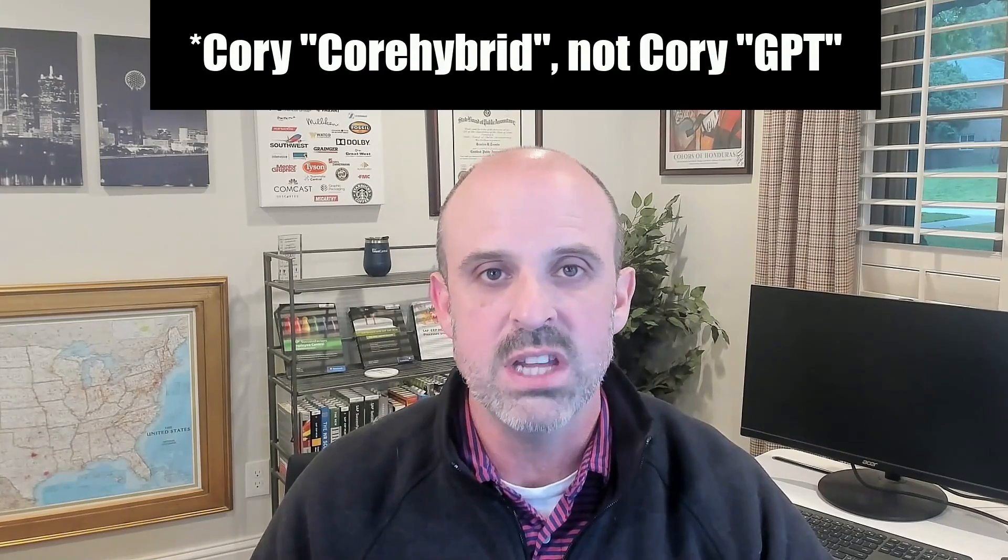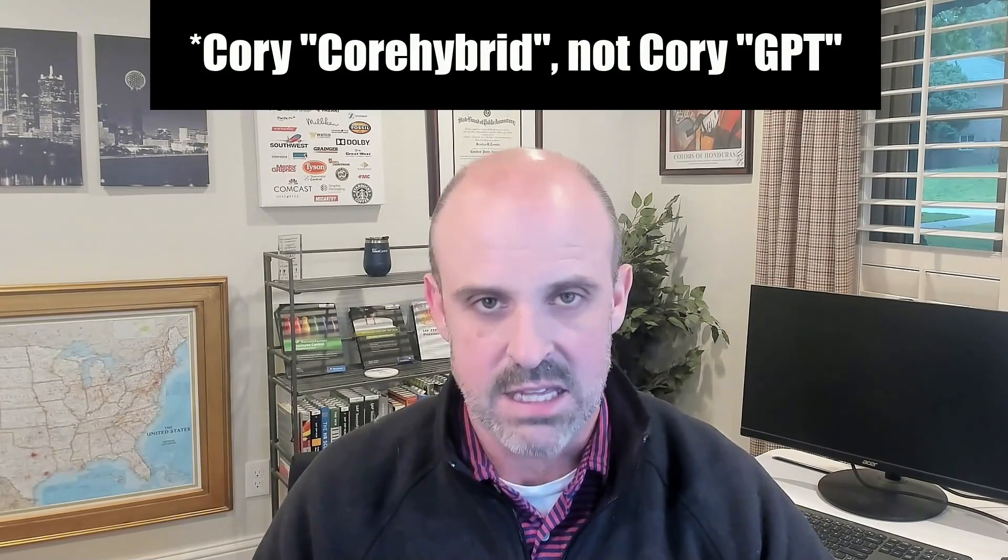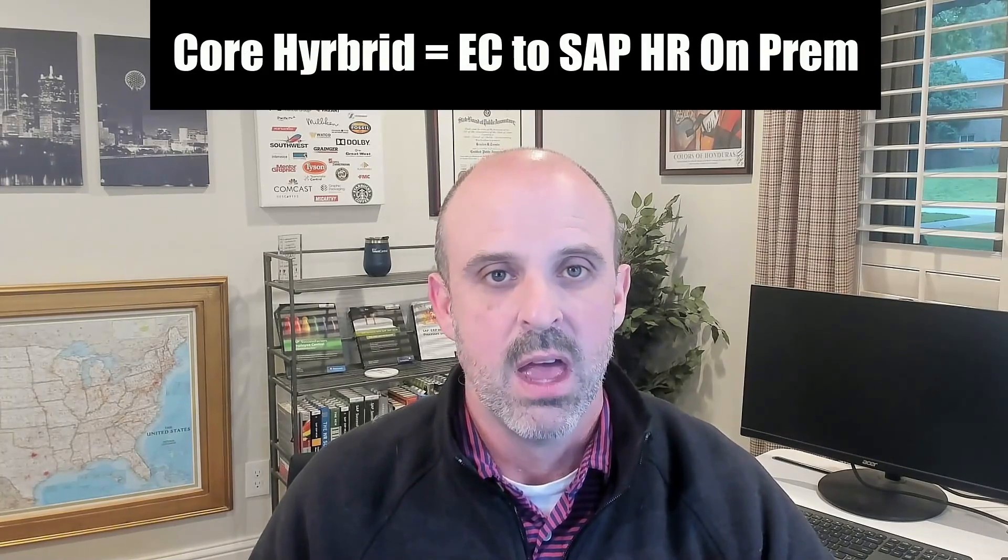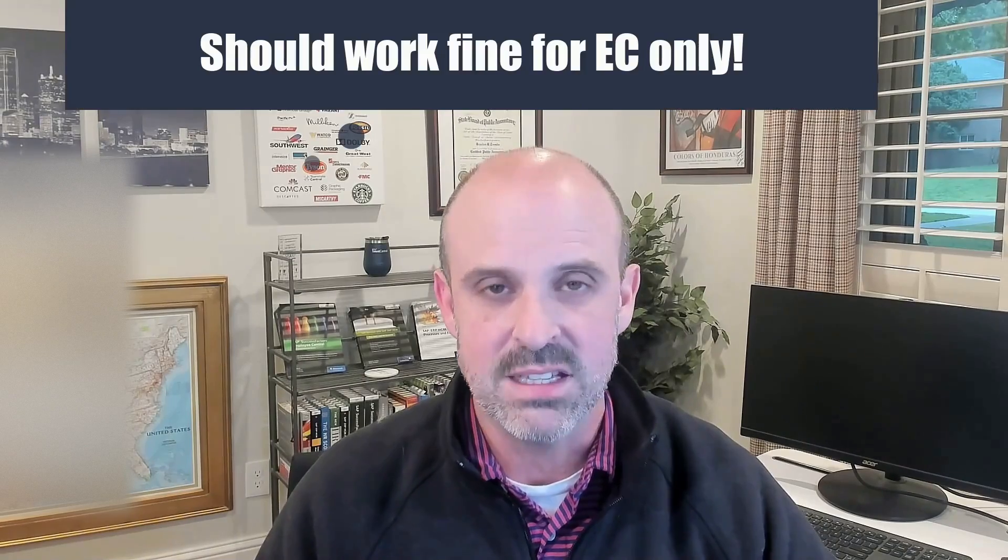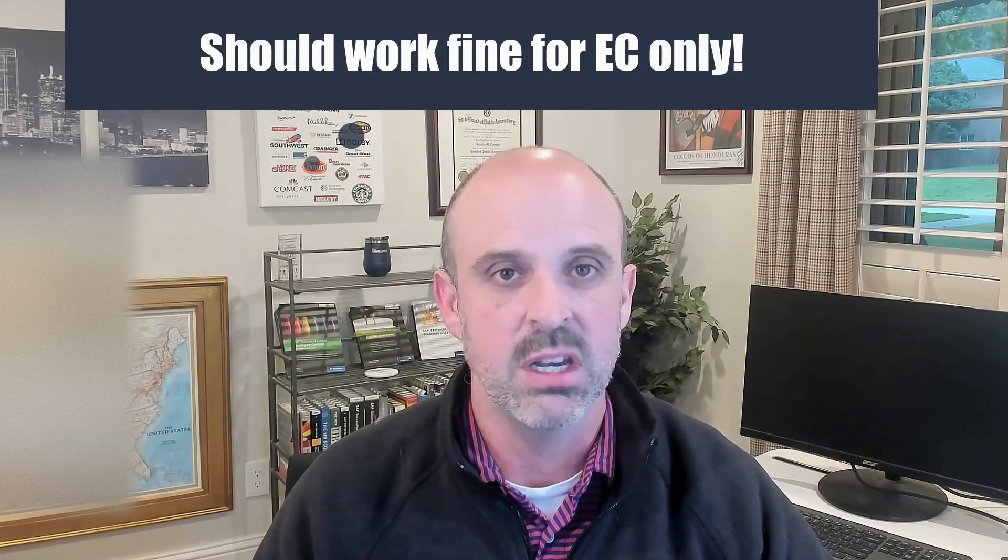So now let me introduce Cori GPT. As you probably gathered by the documents I fed it, this particular GPT is focused on core hybrid implementations. I may do a separate one that handles Employee Central payroll implementations, but I figured I shouldn't feed both as Cori might get confused and provide conflicting advice. But it should also work really well if you're just doing an EC implementation without an SAP HR background. So enough said, now let's do a quick demo.